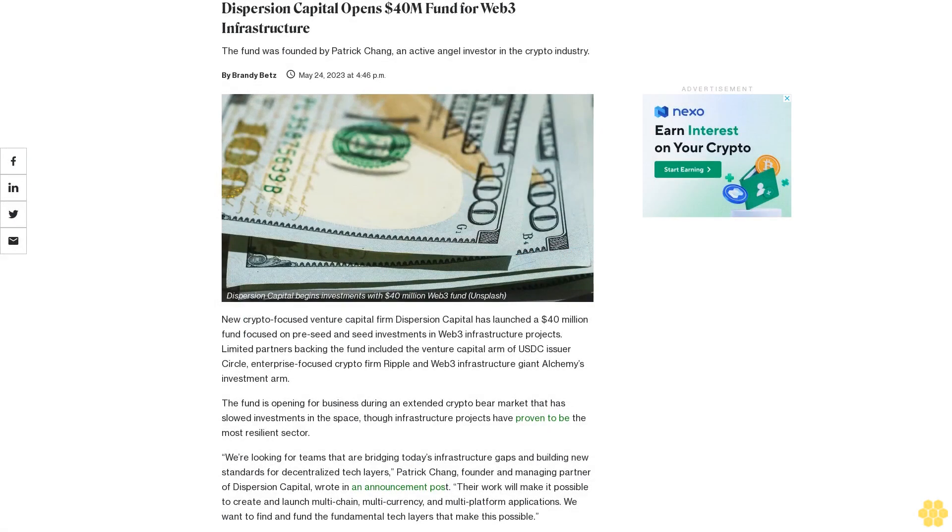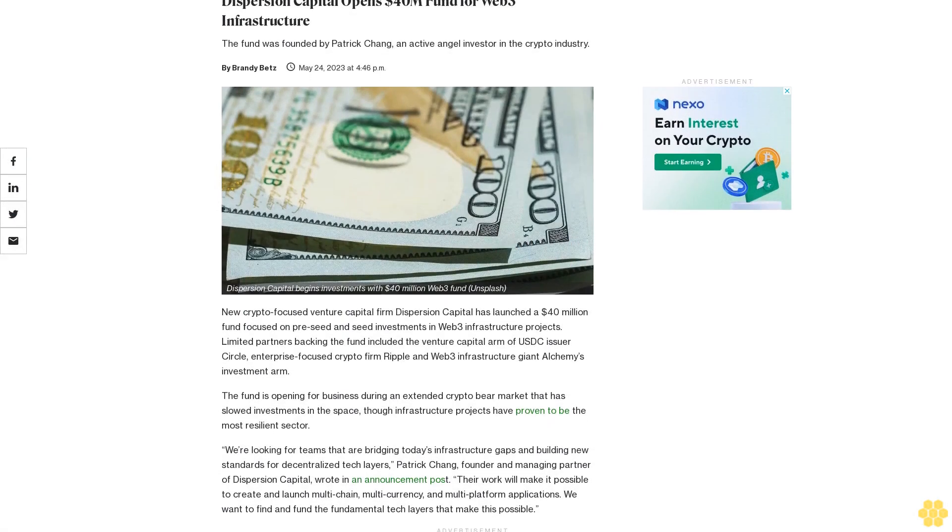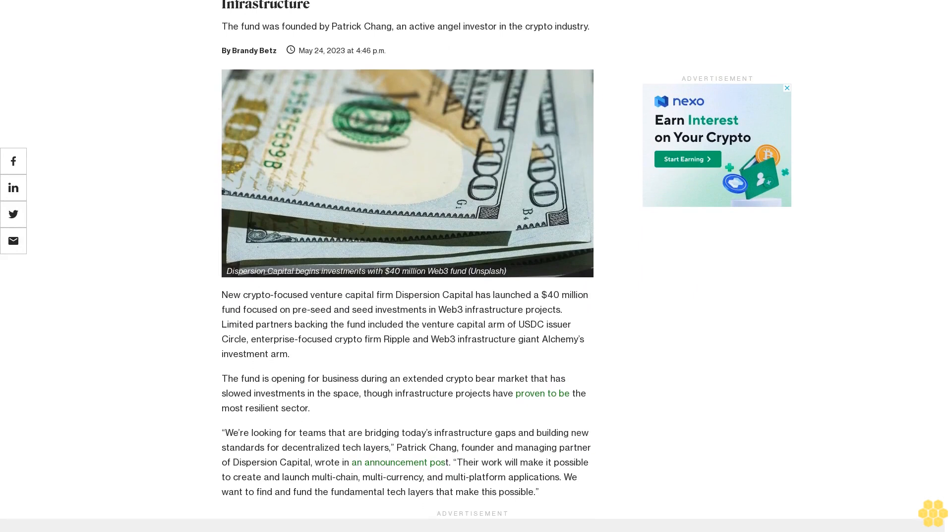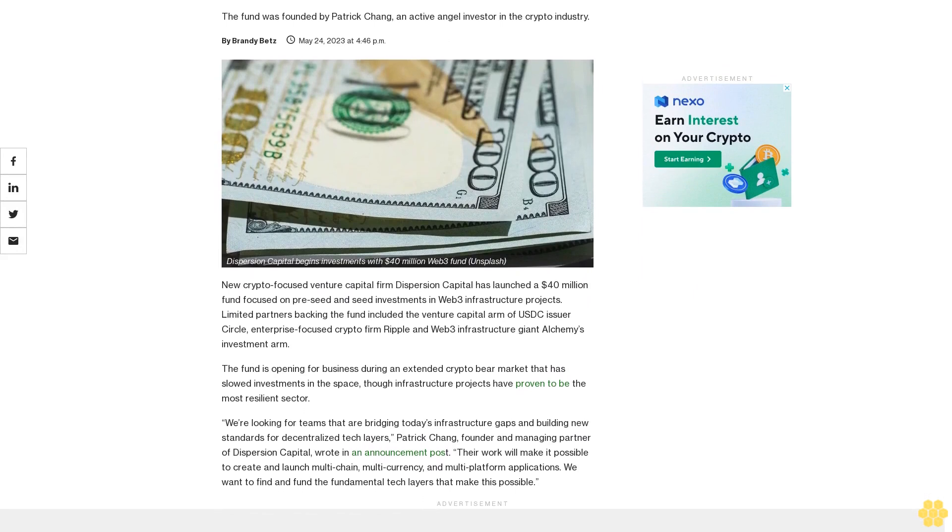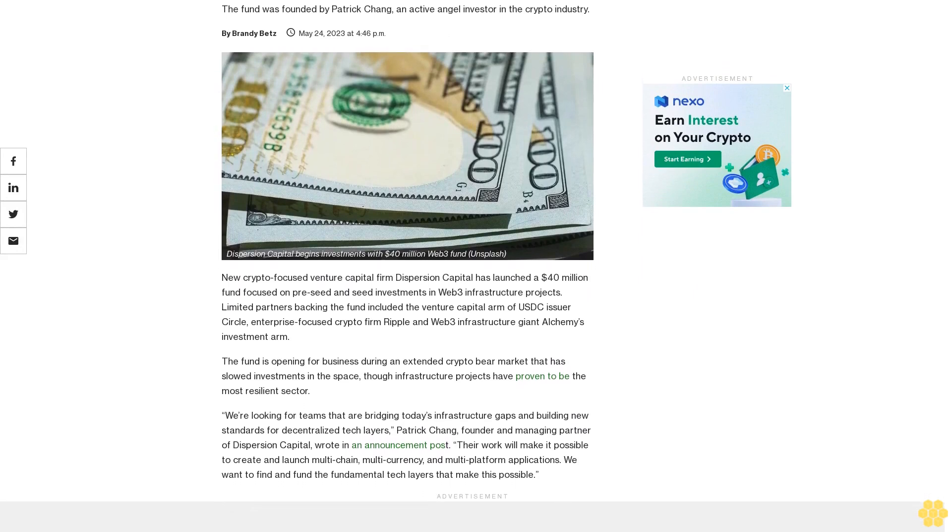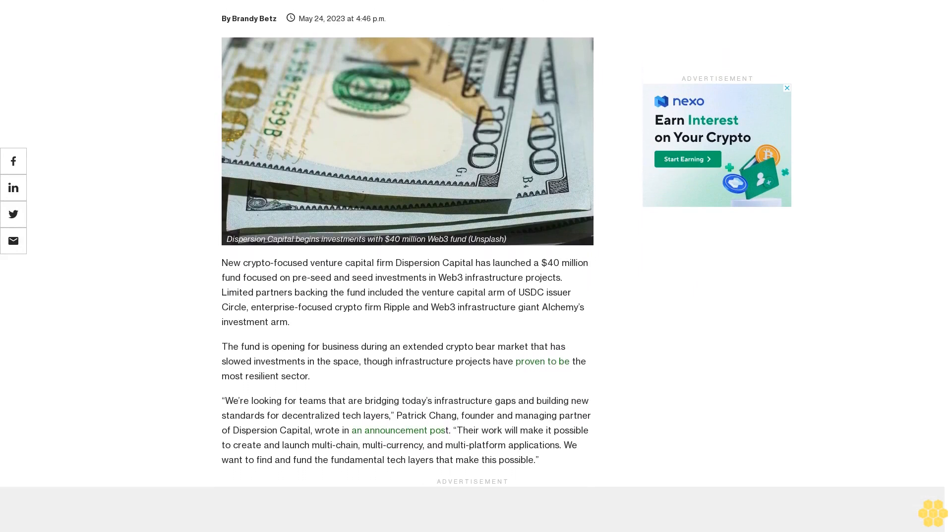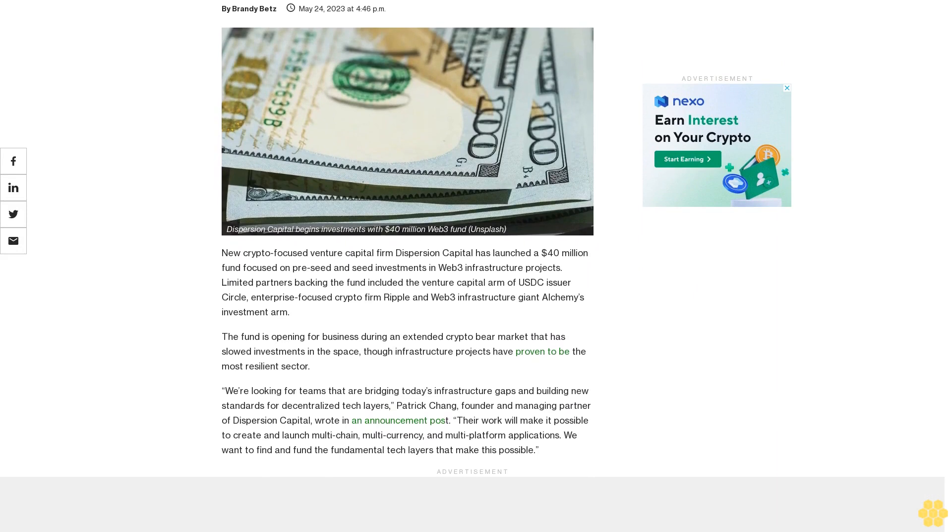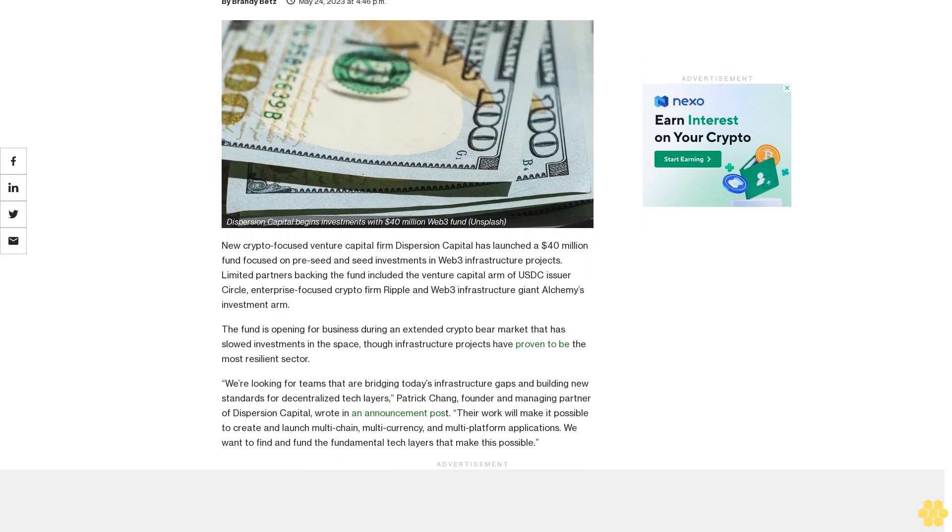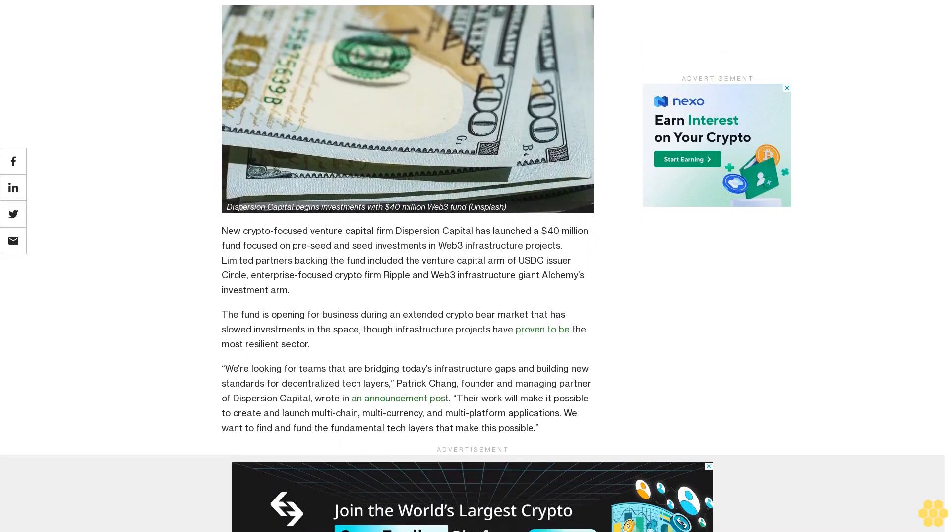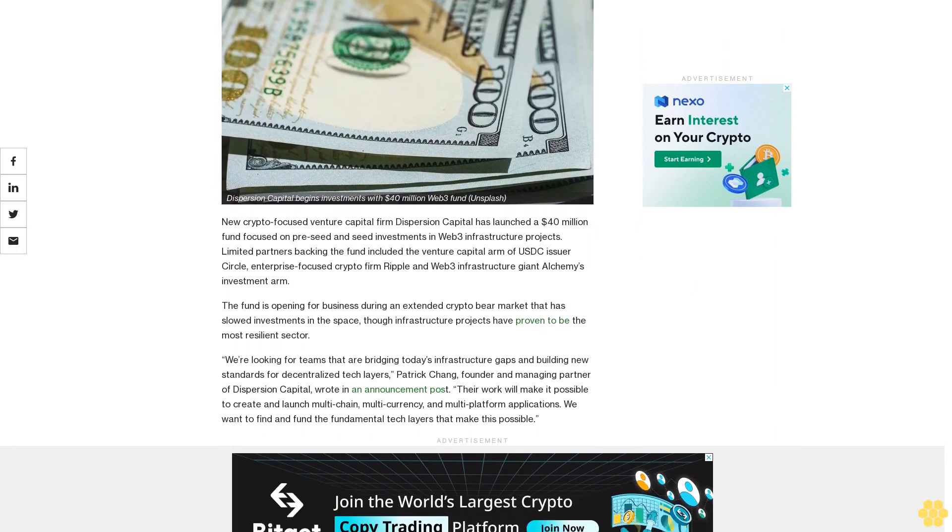Dispersion Capital opens 40 million dollar fund for Web3 infrastructure. The fund was founded by Patrick Chang, an active angel investor in the crypto industry. New crypto-focused venture capital firm Dispersion Capital has launched a 40 million dollar fund.